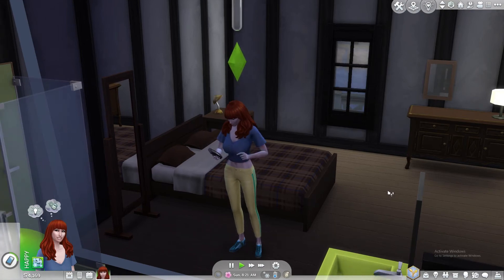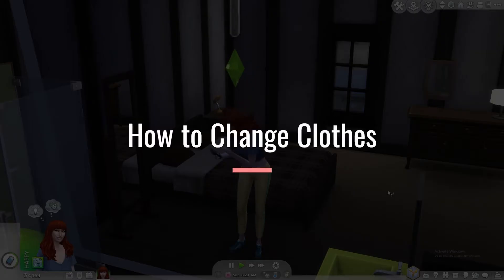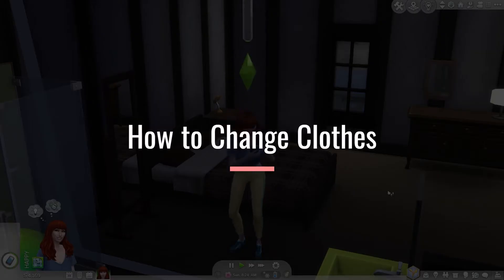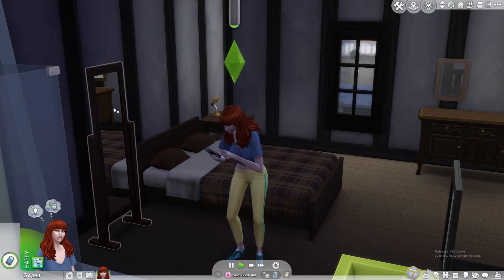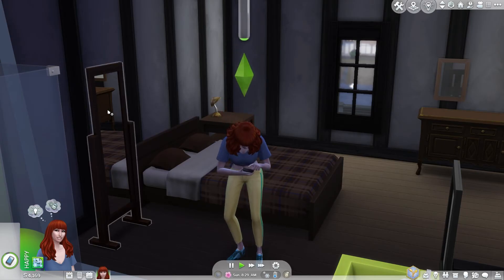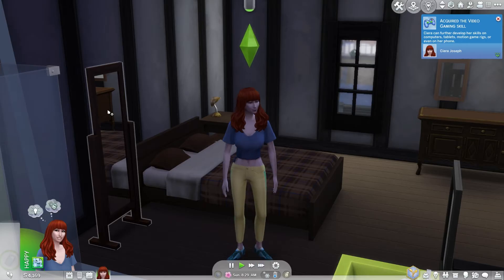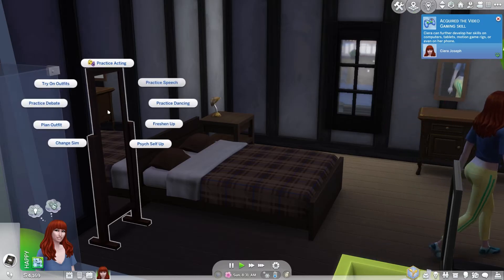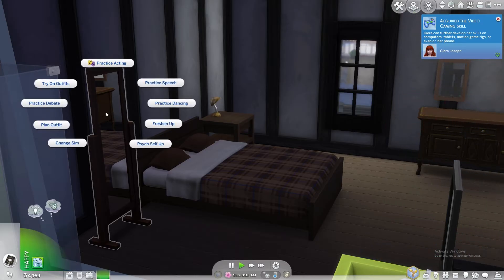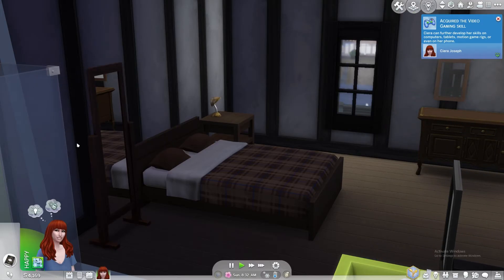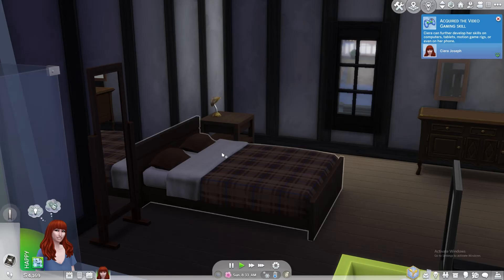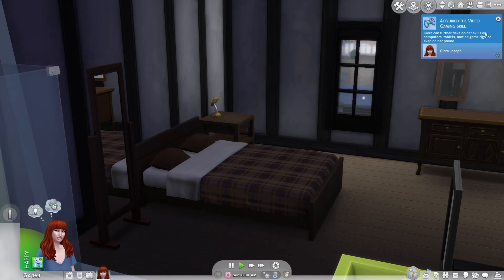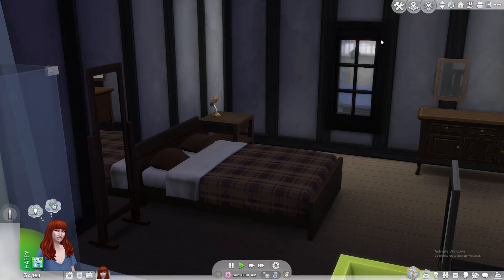In this video, we'll show you how to change clothes in the Sims 4. First things first, make sure your Sim has a mirror in their room. Click on the mirror and select the Change Sim option. This will take you to the Create a Sim full edit mode, where you can change your Sim's clothes.